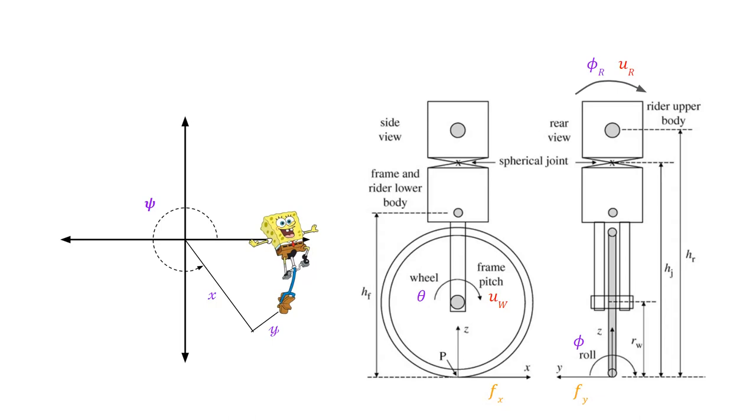We'll be solving for all of these variables at all time steps simultaneously using direct collocation. That means we'll even be using direct collocation to solve for the contact forces. Notice we don't need to solve for normal force, since we assume the unicycle is grounded at all times.